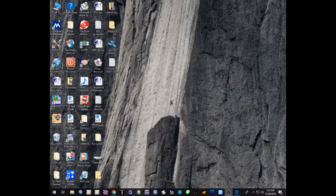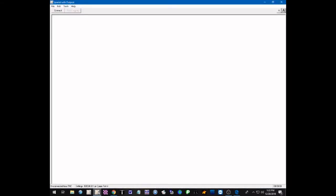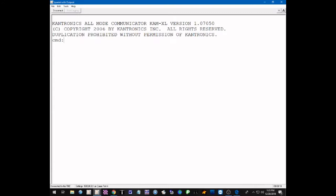Let's get started setting the audio transmit levels in the CAM XL. First, we're going to open our dumb terminal program — we're using IP Serial, which is part of the Outpost Packet Message Manager suite of programs. Then we're going to turn on our TNC, and we'll get the soft reset sign-on message and go right into the command mode with the command prompt.